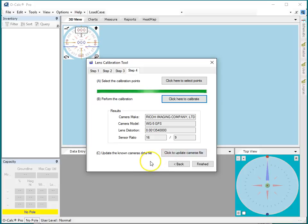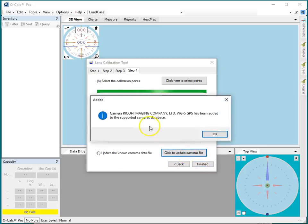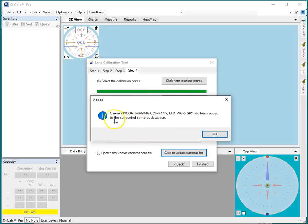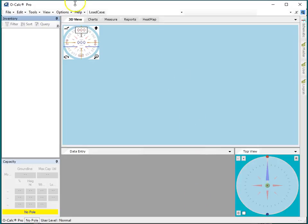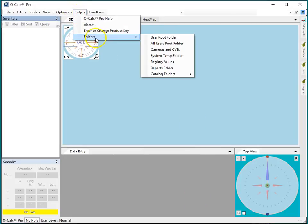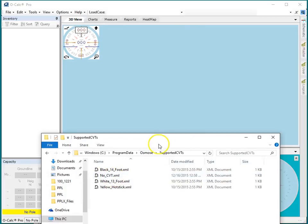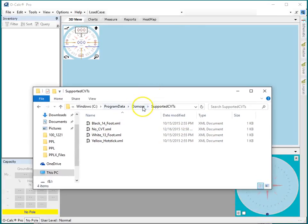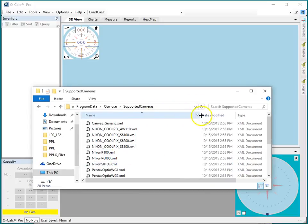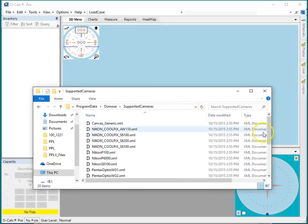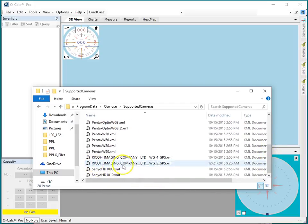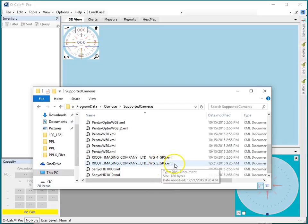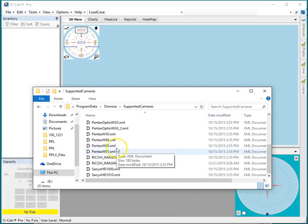Now I have to remember to tell it to update the camera. If I click that I'm finished and I didn't save it, I've got to go through all this again, so don't forget. Click update camera file. It says the camera Ricoh Imaging WG-5 GPS has been added to the supported cameras database. Okay, all's right with the world. Now I click finished, and if I go to Help, Folders, Cameras and CBT Supported Cameras, you'll actually see that the Ricoh WG-5 camera has in fact been added. You can see I just added it today, and it's just a little XML file if you look at it.